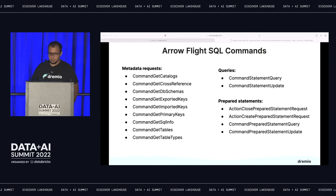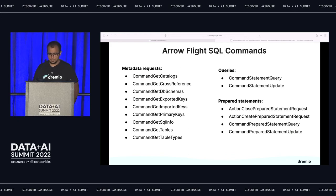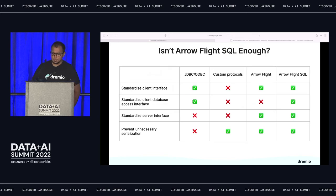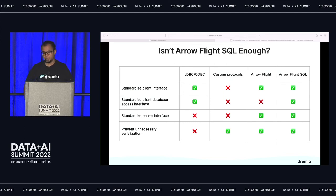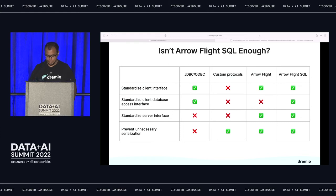This slide goes through all the calls that can be made with Arrow Flight SQL. You have all the catalog stuff that gets metadata — things like get tables, get table types, column types, primary keys, and SQL info. There are also SQL query commands to send and retrieve queries and result sets, with full support for prepared statements. Coming back to the comparison table, Arrow Flight SQL covers everything: it standardizes the client interface, standardizes the server interface, prevents unnecessary serialization, and provides a standardized client database access interface — an all-around solution to enable data transfer easily.